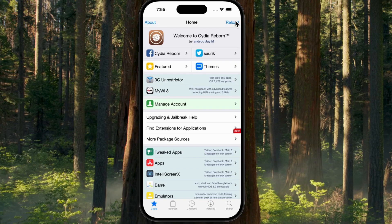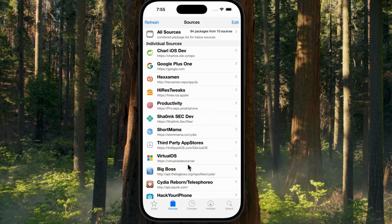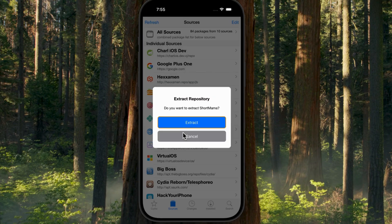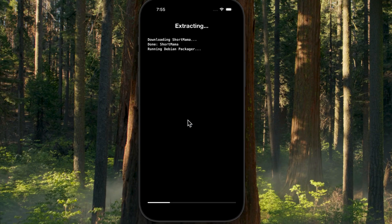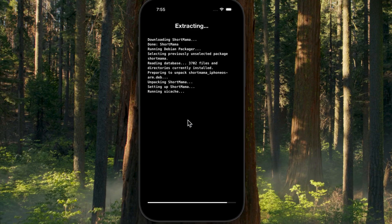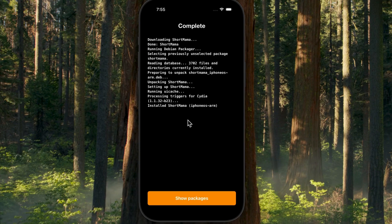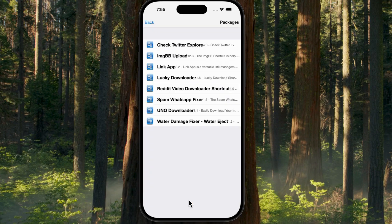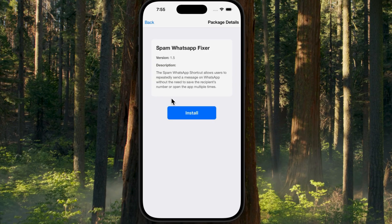You must log in with the same credentials you used for Jailbreak Tweakmaster. Otherwise, you won't be able to install tweaks, as extraction requires Tweakmaster's functions. If you get a 'Please register for VIP access' message, just go back to the Home tab and tap the Reload button in the top right. Then go to Manage Account, tap it, and log in using your Jailbreak Tweakmaster credentials. Now you can install tweaks and extract repositories.